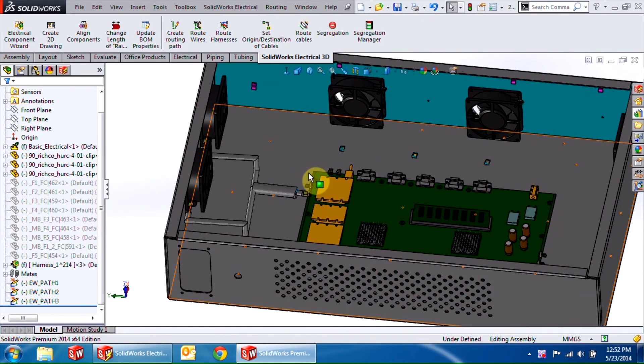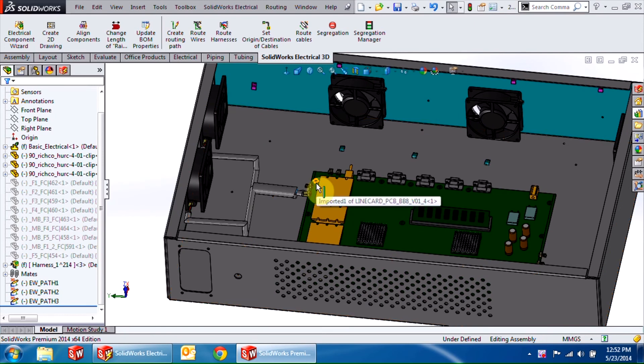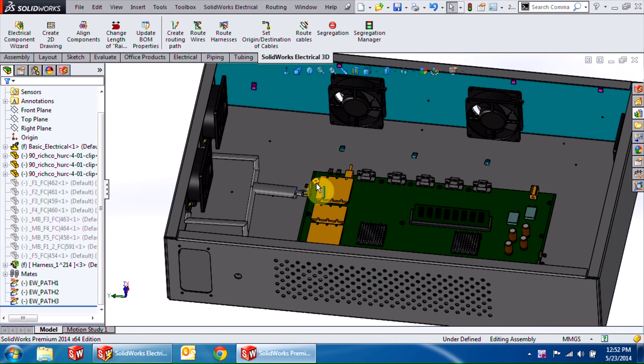To recap what we've done today, I've shown you how to create a new harness as well as add components to an existing harness in Electrical 2D, and then route these harnesses in SOLIDWORKS 3D. Hopefully this has been helpful to you guys. Thanks again for watching the video and have a wonderful day. Thank you. Goodbye.